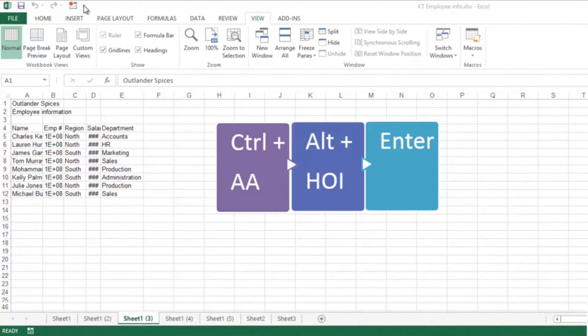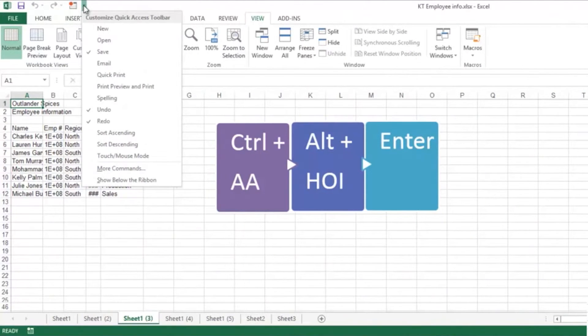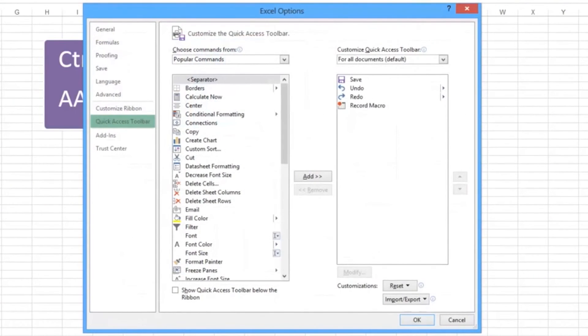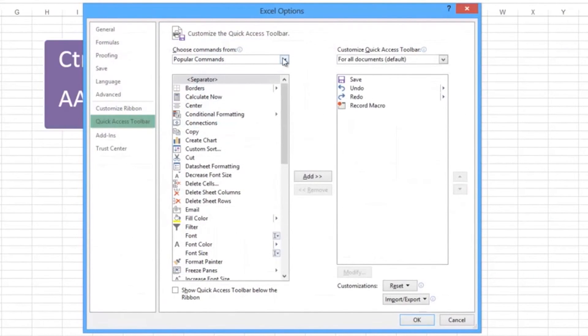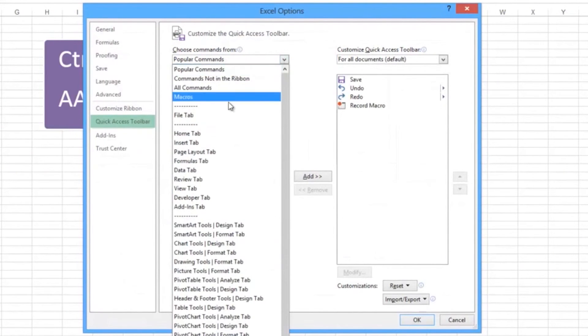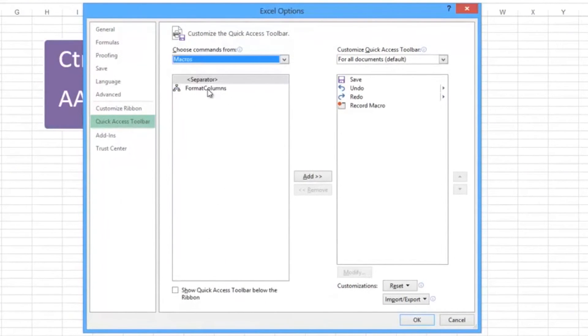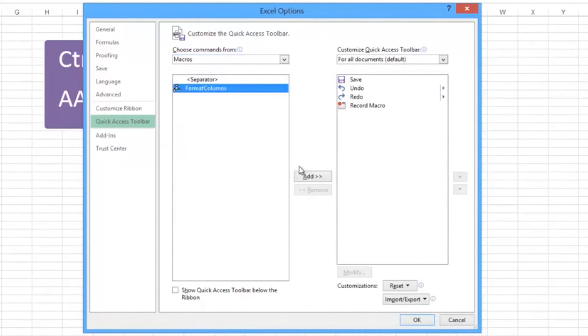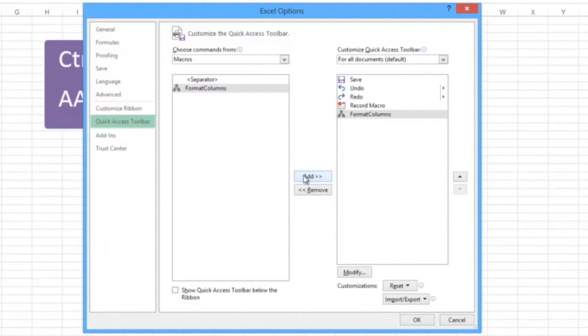If you use the More button here and drop down the list, go to More Commands and choose Commands from Macros. We should see the Format Columns macro, so we add it to the Quick Access Toolbar and say OK.